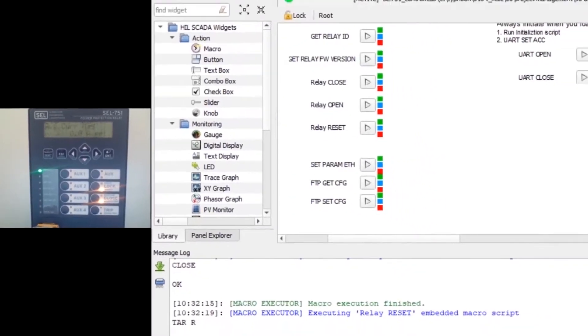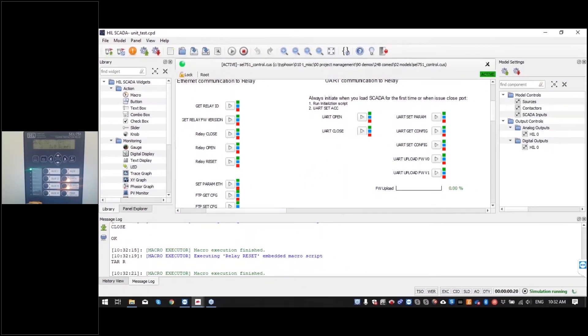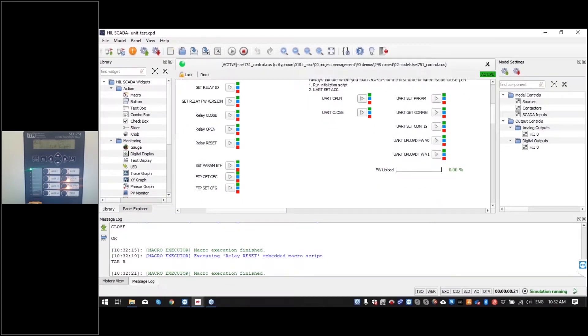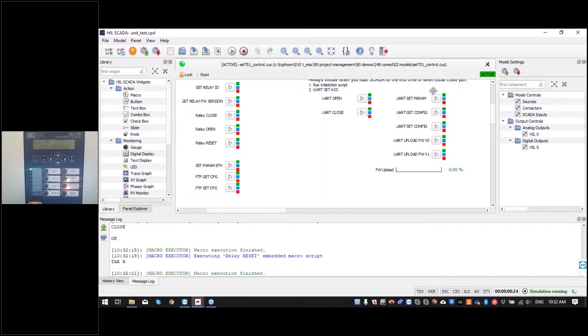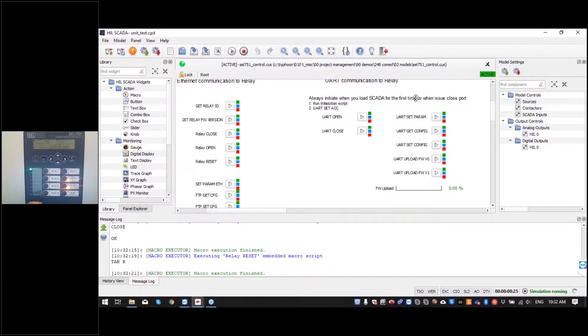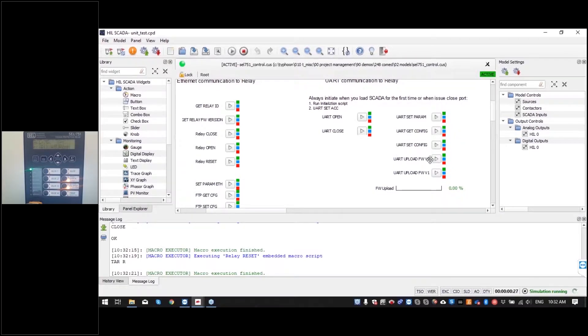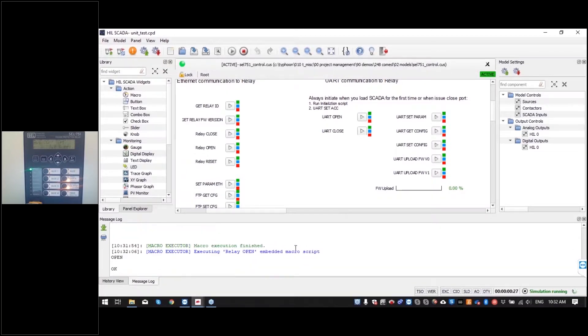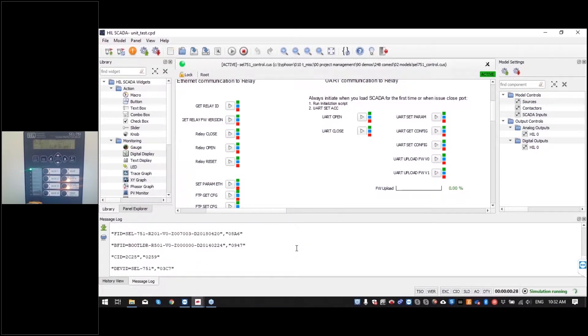This is something that we are going to use while doing test automation so you can see how it's done through automated environment. Here on the right side we have UART communication and you can change parameters and configuration but also you can change the firmware.